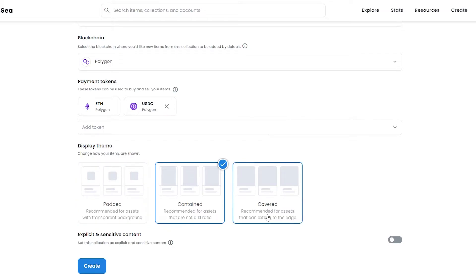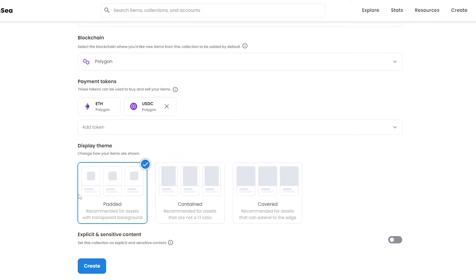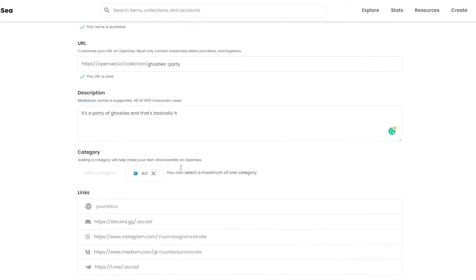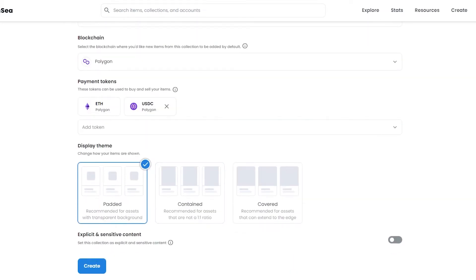After that you have Display Themes — Padded, Contained, or Covered — I'll go with Padded. Then there's an Explicit and Sensitive Content toggle you can turn on if needed. Once everything looks good, just review it all and proceed.